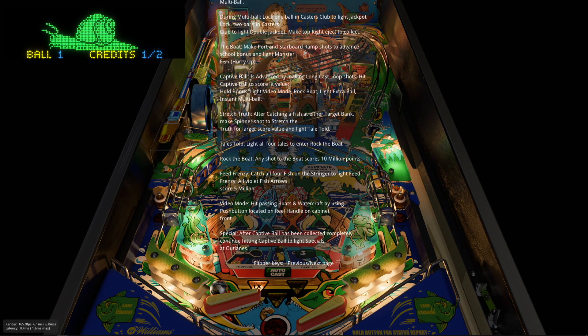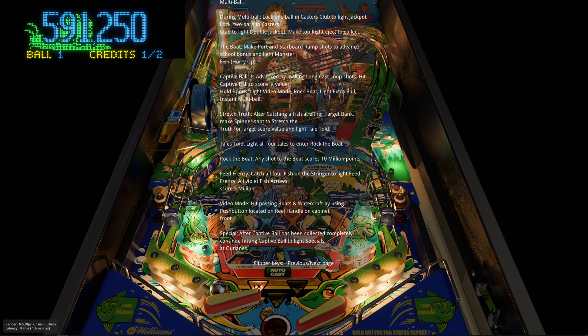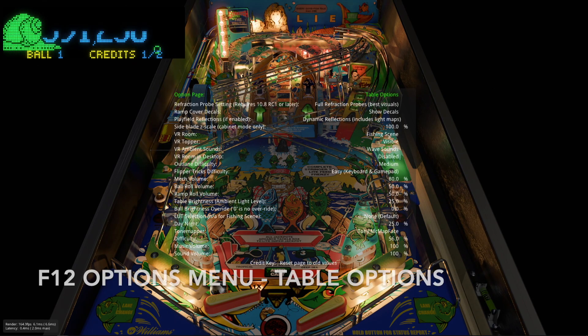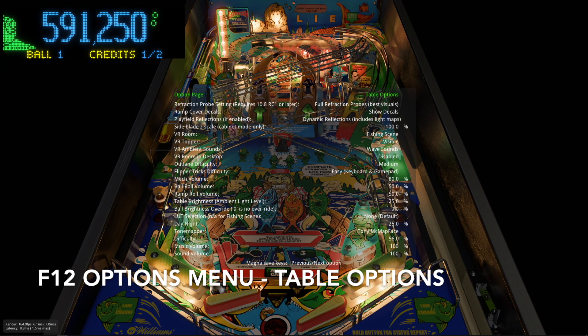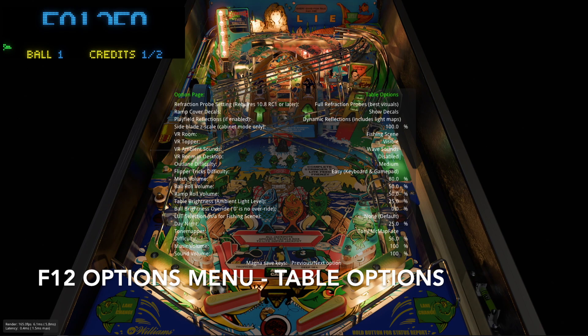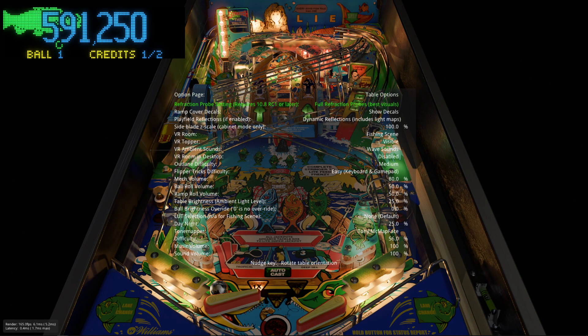And then what else do we have. Some information about the table. There's the rules for the table. And then these really awesome table options.